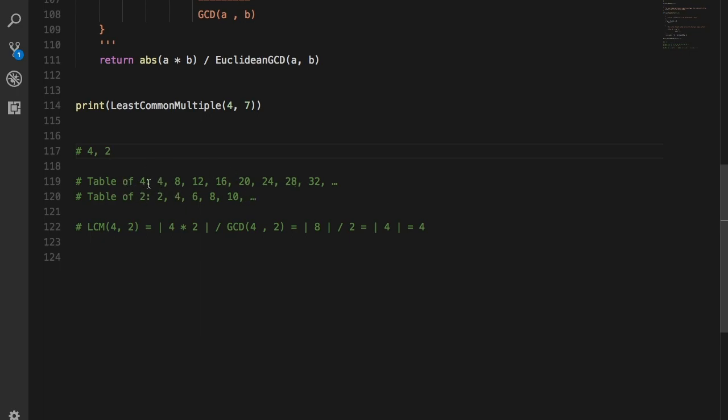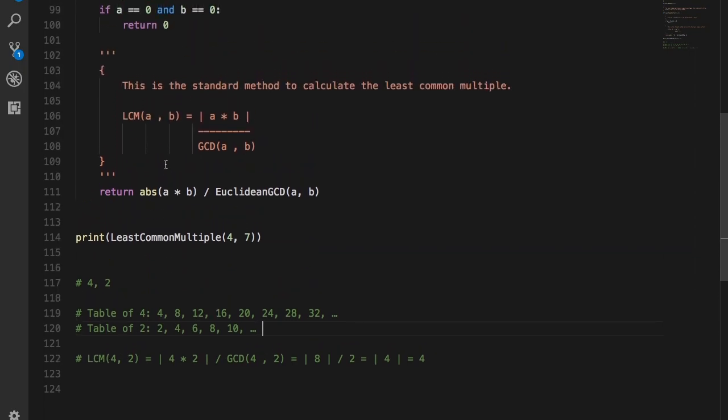Now, obviously, we can't always expand the tables of the numbers we want to find the LCM of. So some very smart people have come up with a standard formula that we can apply to find the least common multiple.